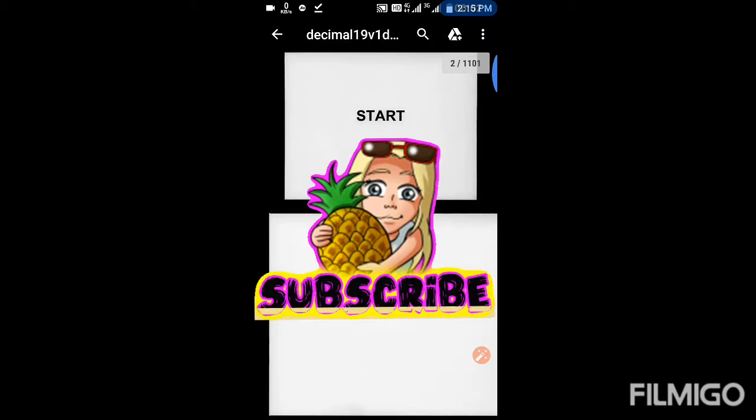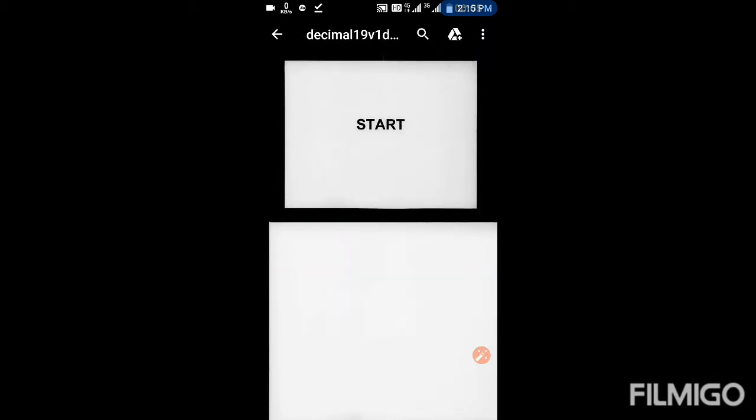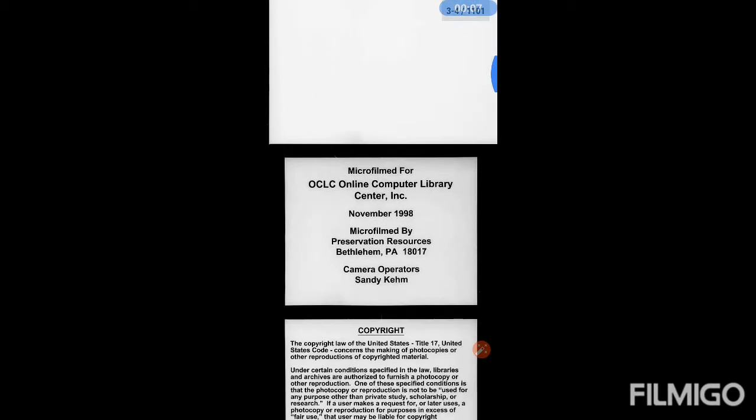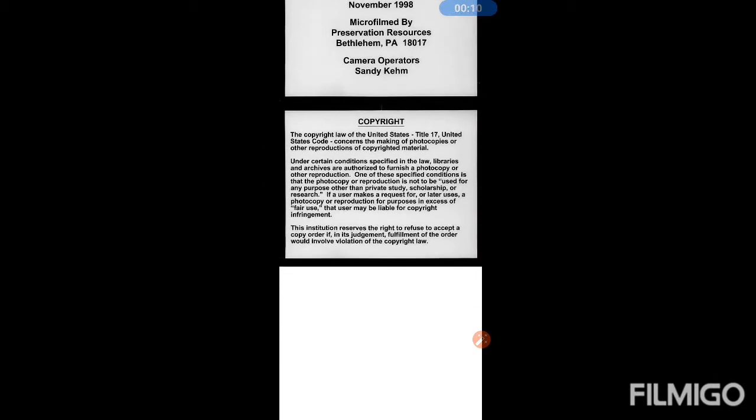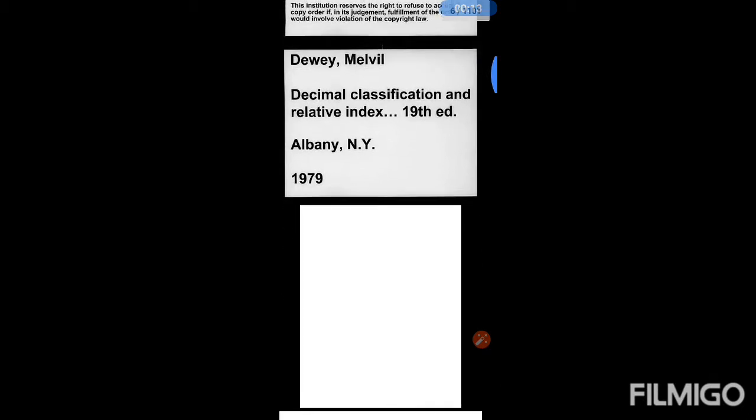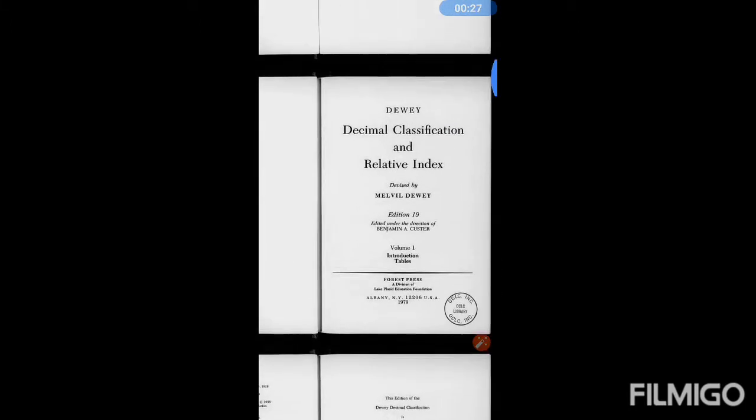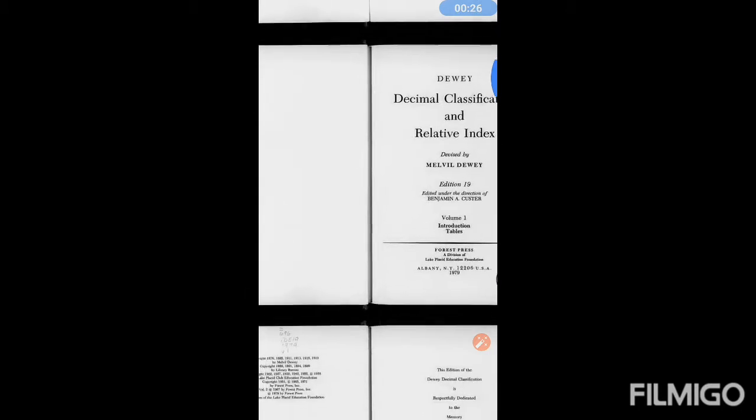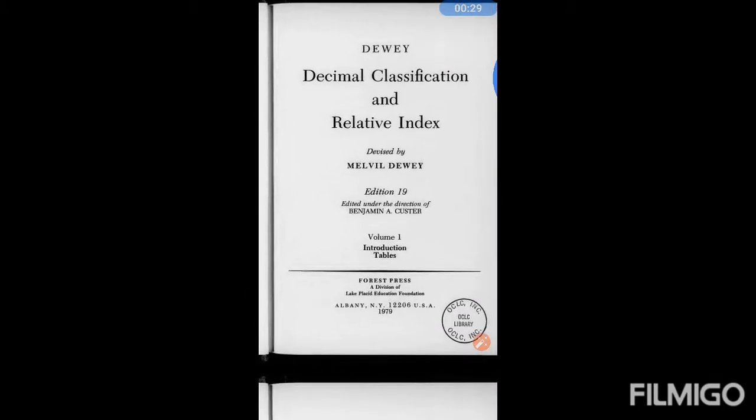So guys, our book is being downloaded and there are around 1101 pages. Let's see the book. From here the table starts. This is table one, the standard subdivision with the summary of philosophy and theory, miscellaneous, dictionaries, encyclopedias. This is the schedule.